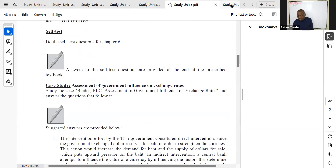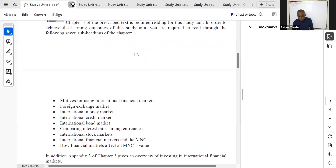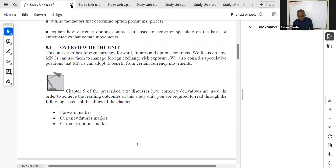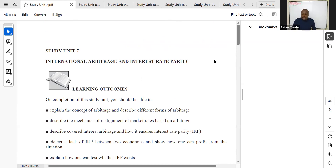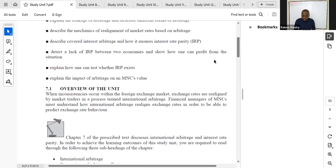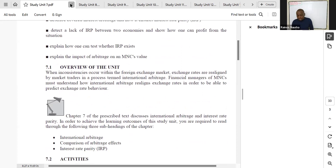Study unit seven looks at international arbitrage and interest rate parity. This is a highly examinable topic. I've seen questions coming from international arbitrage and interest rate parity so many times before. Please take note — it's a very highly examinable topic coming from chapter seven of the textbook.